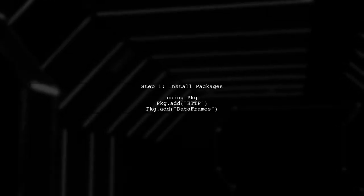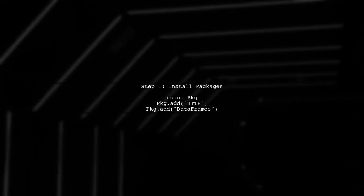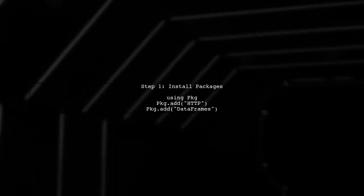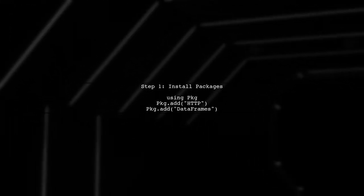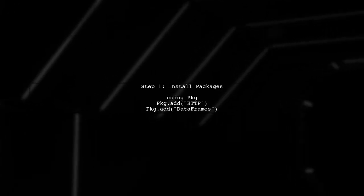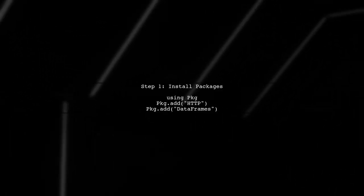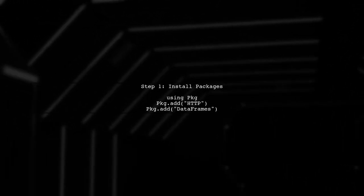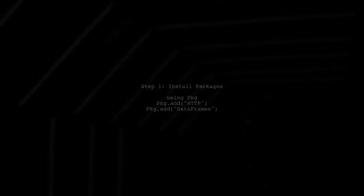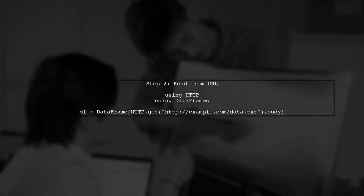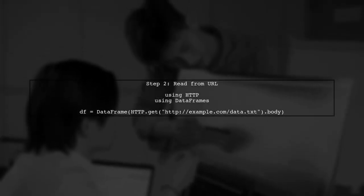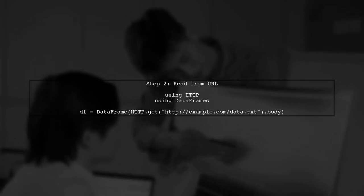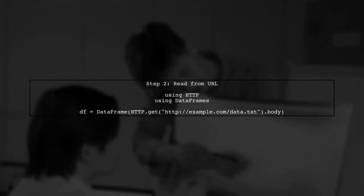To read a table from a network URL or an external command in Julia, we can use the HTTP and IO packages. Let's start by installing the necessary packages. Next, we can read data directly from a URL using the HTTP package. Here's how you can do it.